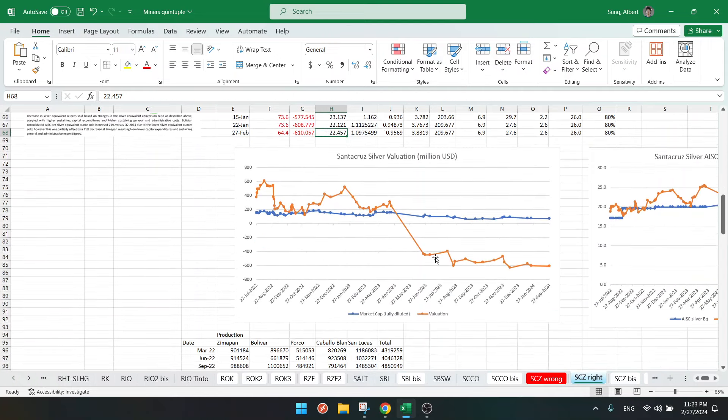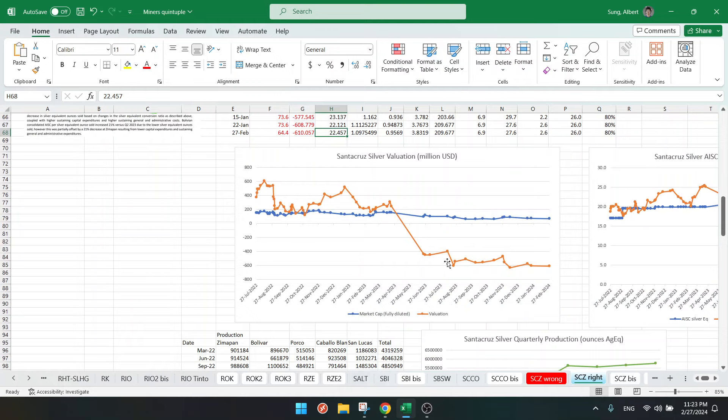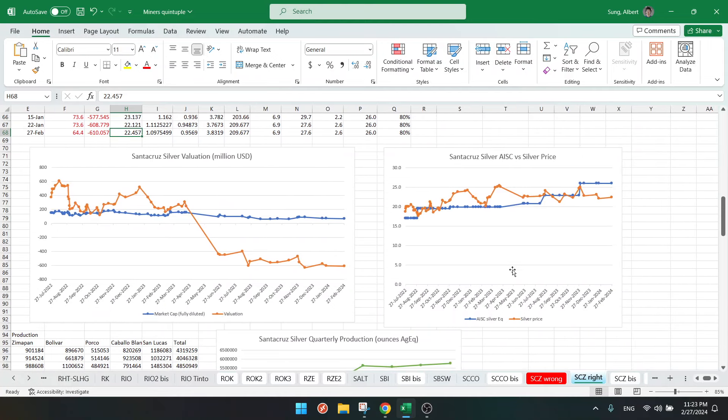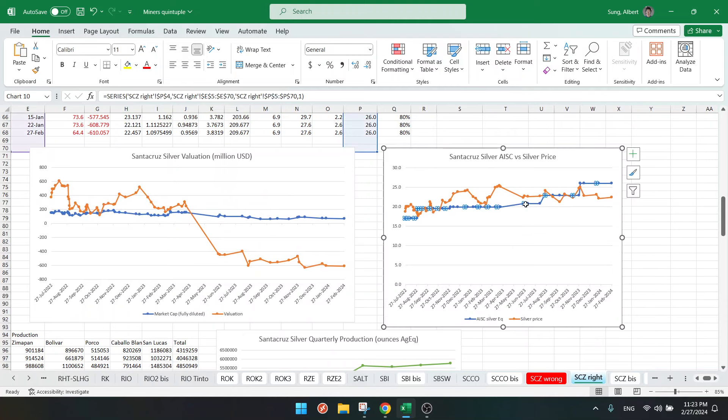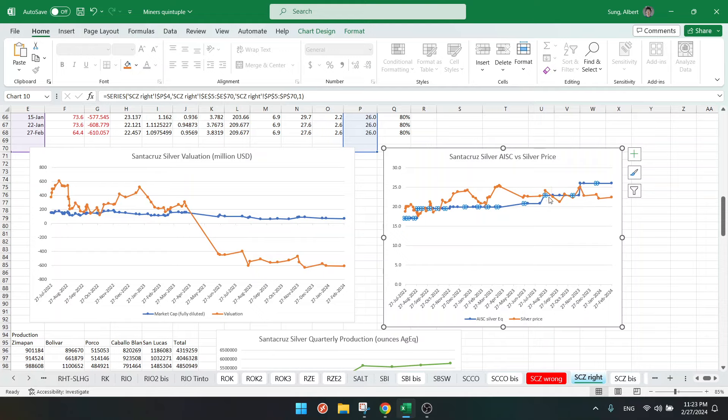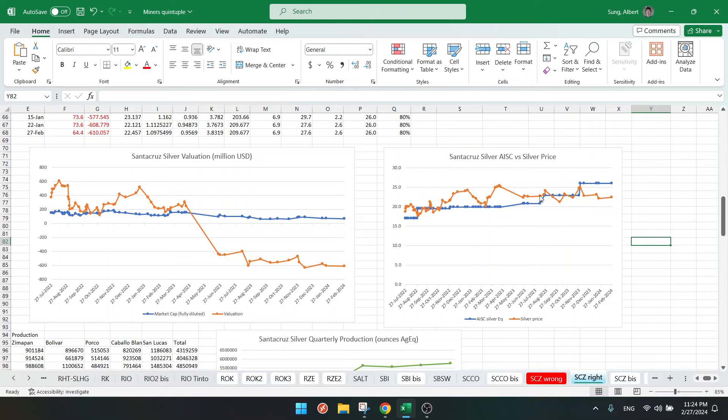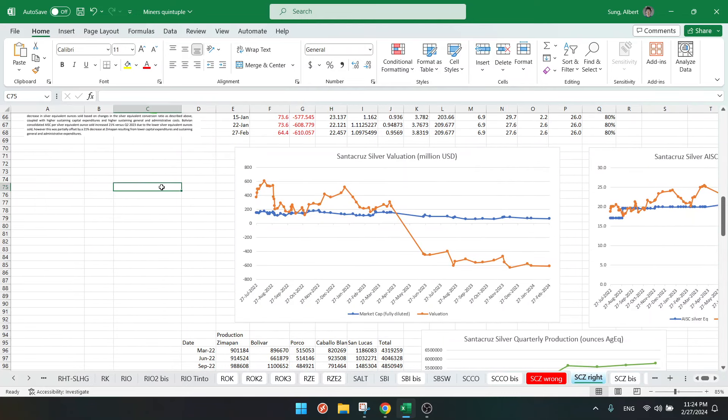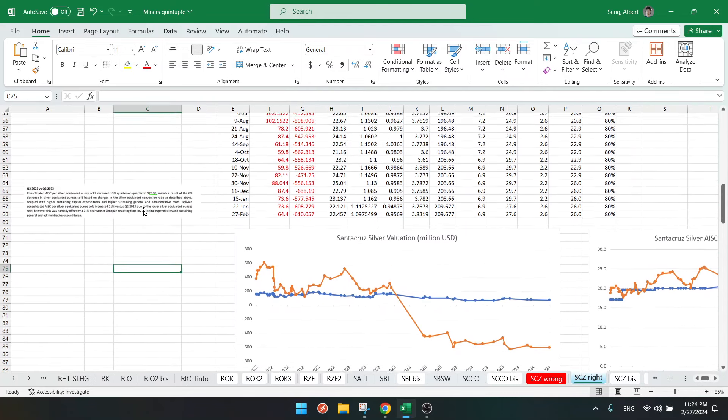But as you can see here, it's negative. And this all started somewhere in May last year when the costs went higher than the silver price. So somewhere here everything went bad. Costs are now higher than the silver price, so this company is going bankrupt. As simple as that.